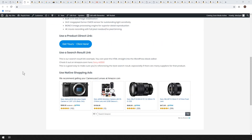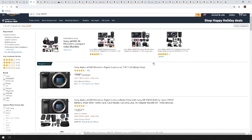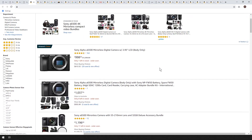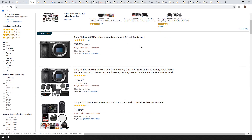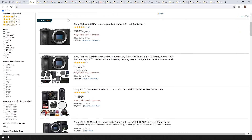There are a couple of other quick ways I want to cover as well. You can use a search result link to link to a search for a keyword. So if someone searched for Sony a6500 on Amazon, you could link them straight to the search results. This can be quite good if it's a competitive product where there are lots of different sellers and prices are changing. You might want to link them to the search results rather than directly to one product, particularly if that product isn't the cheapest one at the moment.